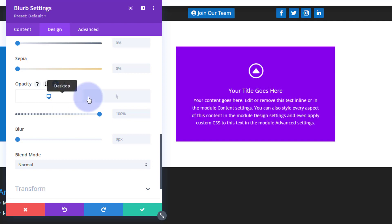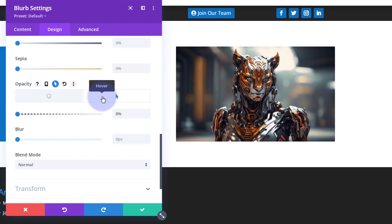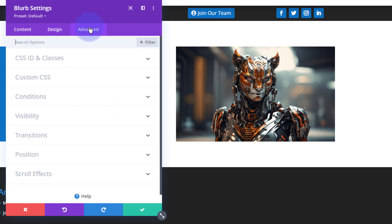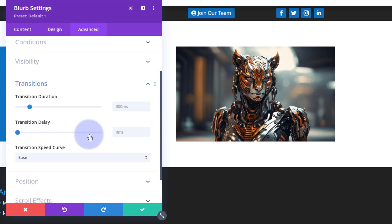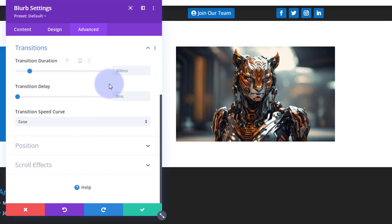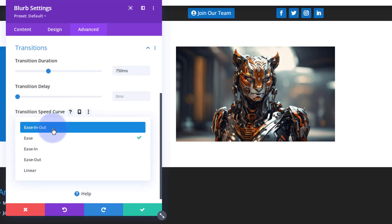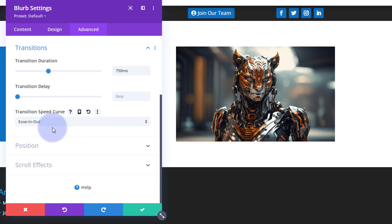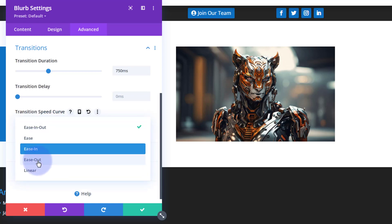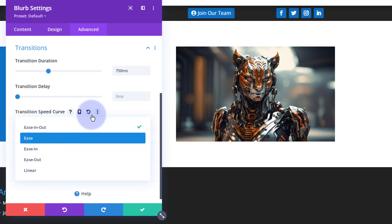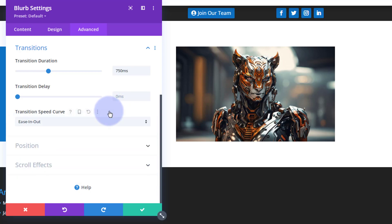Now the time it takes to actually complete that from desktop to hover with Divi by default is 300 milliseconds. If we go over to our Advanced, down to Transitions, there's the 300 default. I like to slow mine down for a bit of drama. Let's slow it down to maybe three-quarters of a second—750 milliseconds. And my go-to transition speed curve for hover effects is usually ease-in-out. That way it eases back out again once you take your mouse off. But they all work, they're all subtly different, so do check them out. Some will work better than others in certain situations.